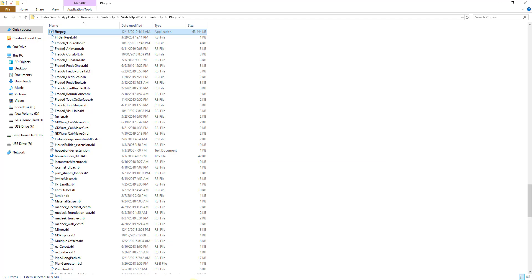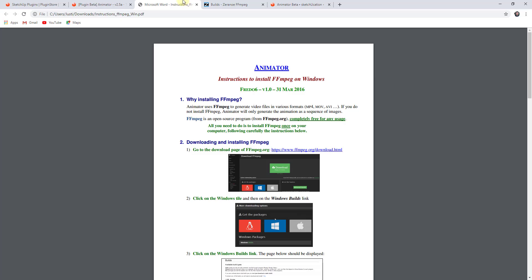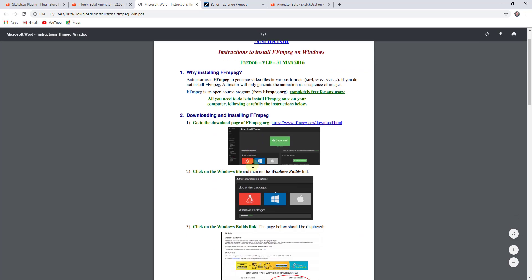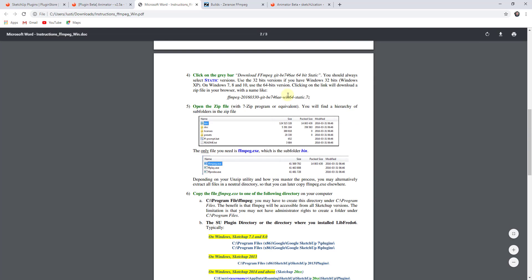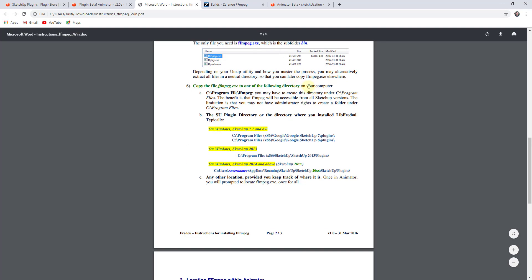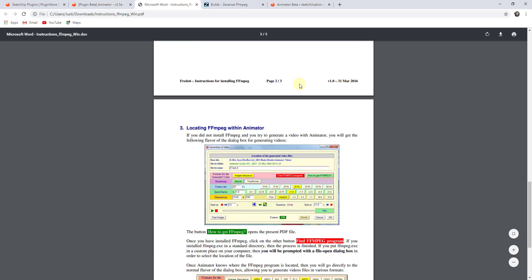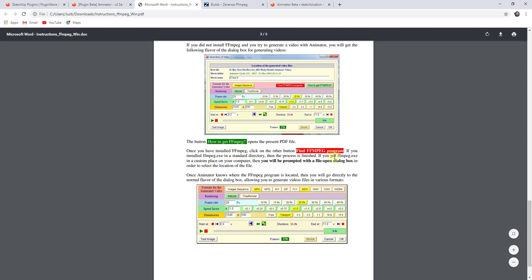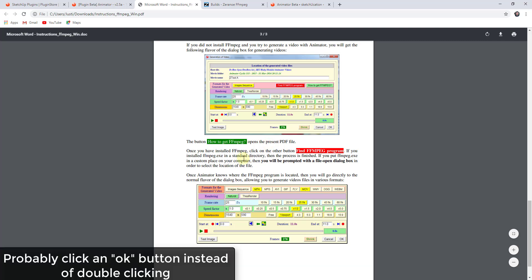If we go back to this instructions file and scroll down, you can see what that's going to tell us to do. You can follow all the instructions in this PDF file. There's going to be an option in here for Find FFmpeg Program. That's what's going to show up inside of your Animator if you haven't found that. You can just click on the button for Find, then go find that file wherever you put it and double-click on it.